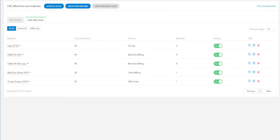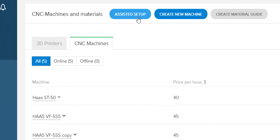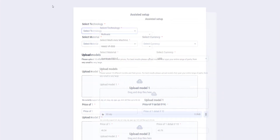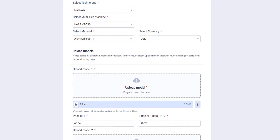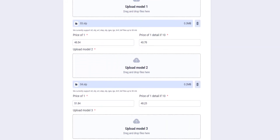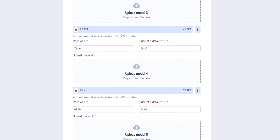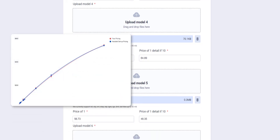One of the key advantages of the DigiFabster solution is that our product is designed to get shops up and running as quickly and as easily as possible. This process can be shown through the Assistant Setup feature, which will allow you to upload 10 different models with prices your customers would normally pay. This data would then get sent over to DigiFabster, and we would generate an algorithm that emulates your business pricing structure, while also having the ability to make adjustments.